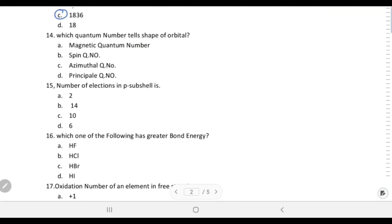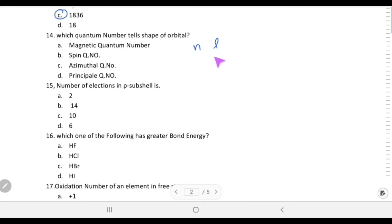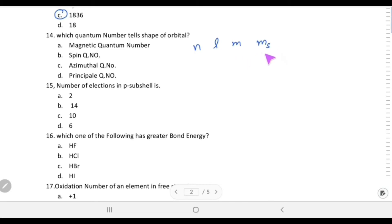Which quantum number tells the shape of orbitals? The principal quantum number tells us the shell, the azimuthal quantum number tells us the sub-shell and the shape of the orbital, the magnetic quantum number tells orientation in the magnetic field, and the spin quantum number tells the electron's spin. So the azimuthal quantum number is the answer.